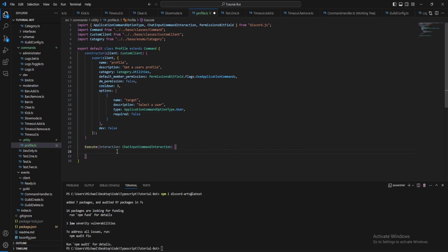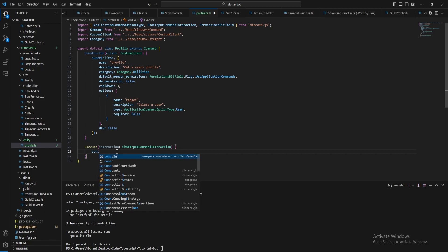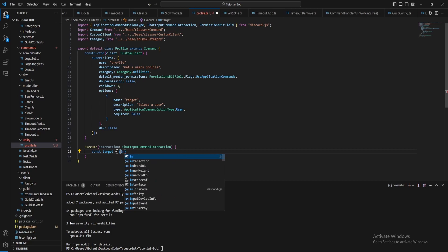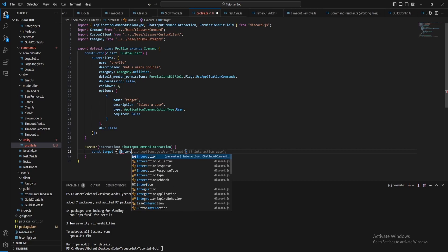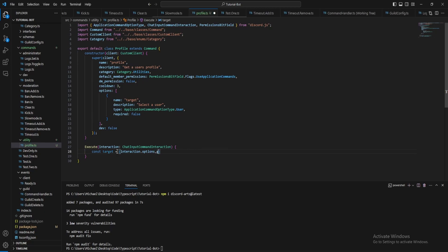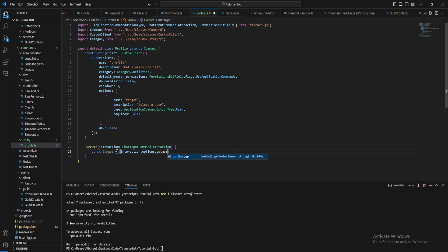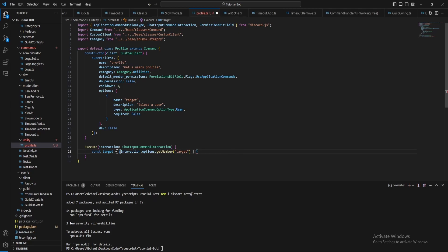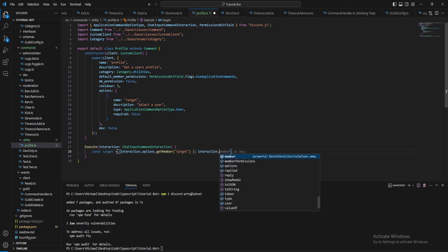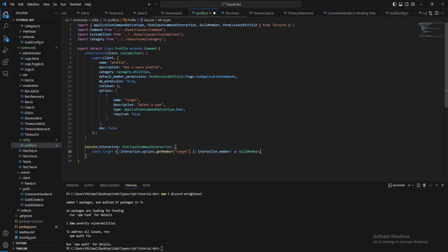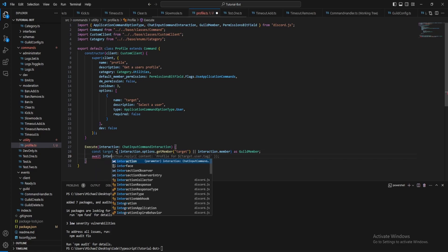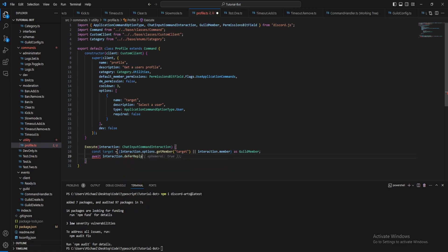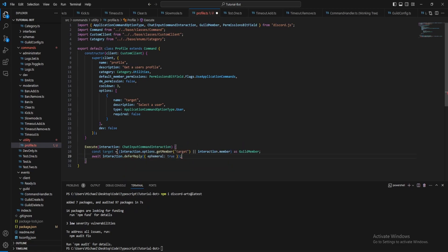Now for the actual method we just want to get the target. So interaction options get member and get the target or we get the interaction dot member as a guild member. Then we want to defer the interaction because this may take a while to generate, then also make the method async.